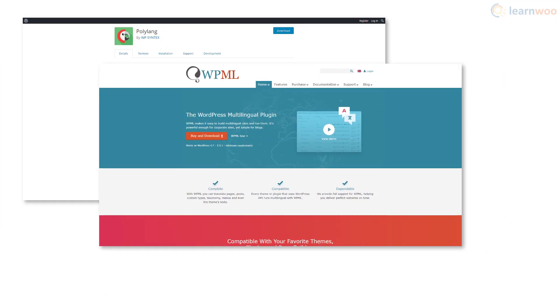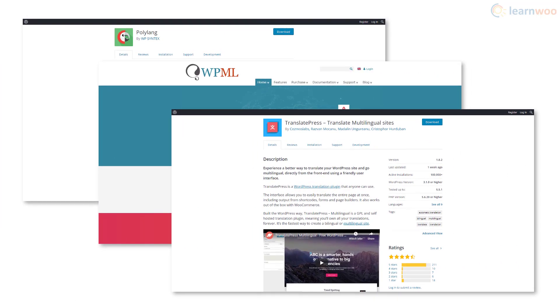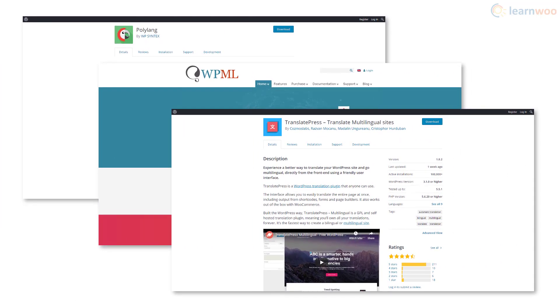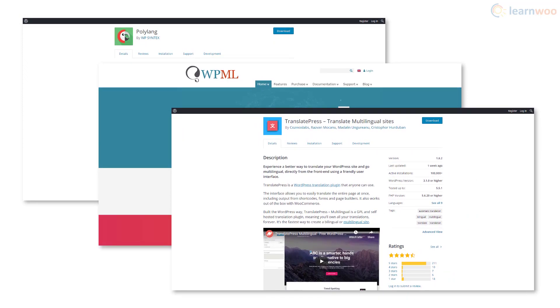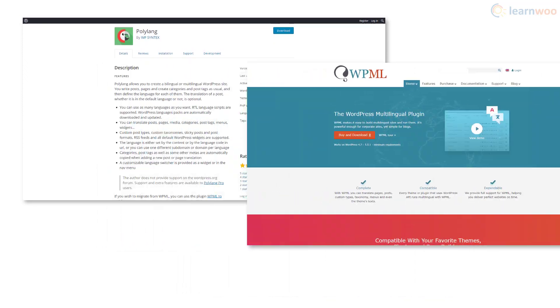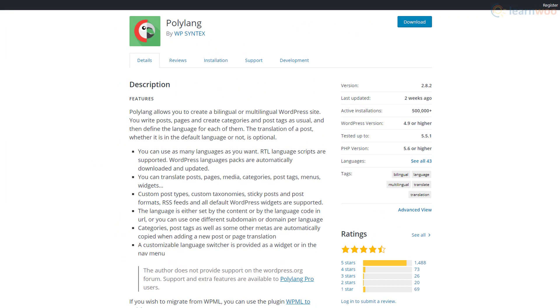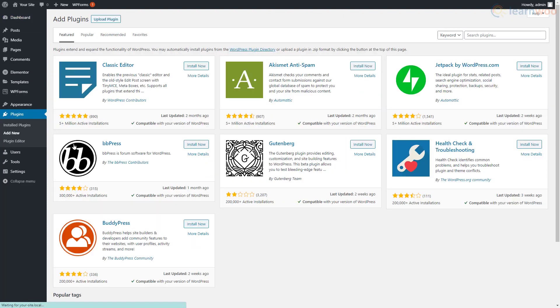Polylang, WPML, and TranslatePress are some of the most popular plugins that add multiple language support to your WordPress website. We're going to use Polylang for this tutorial. It has more than 500,000 active installations and has a 4.5 star rating. Head to your WordPress dashboard to install the plugin, hover over the Plugins tab and click Add New, then search for the Polylang plugin.